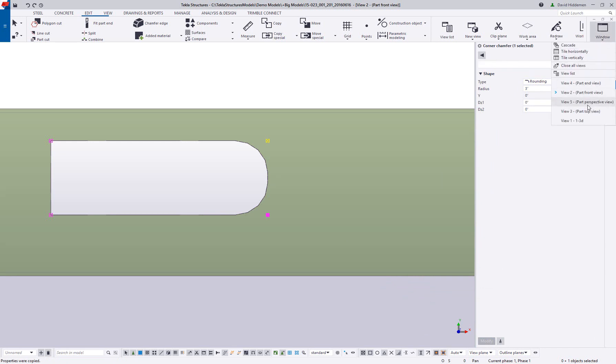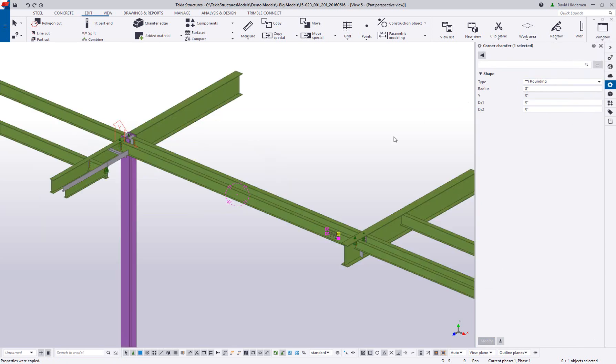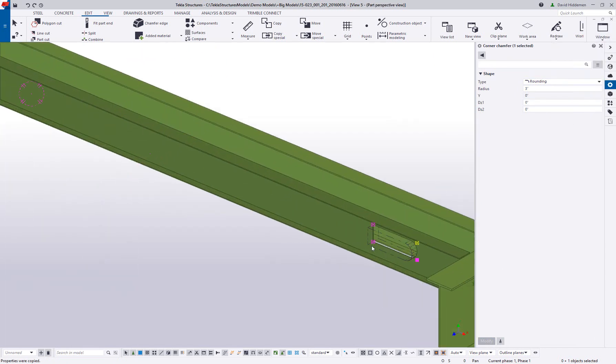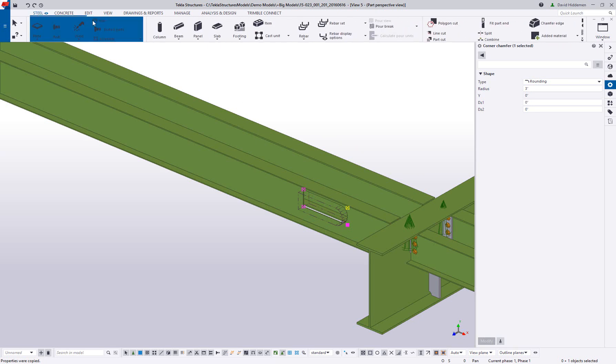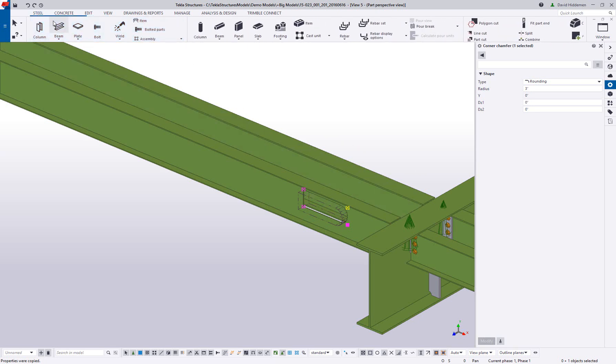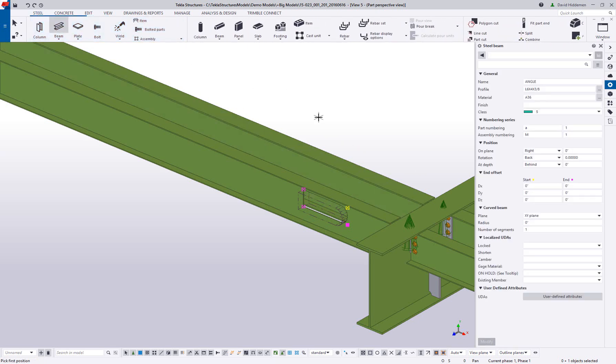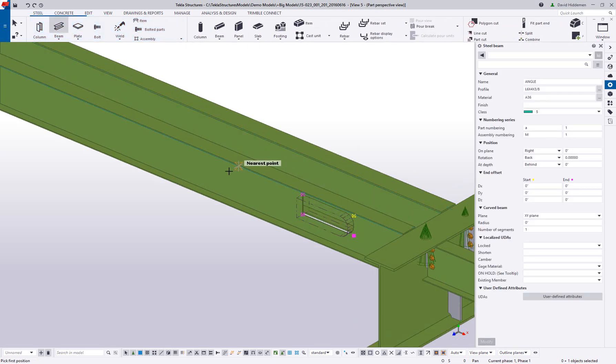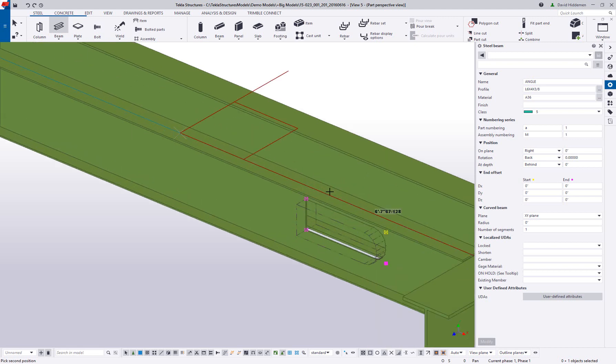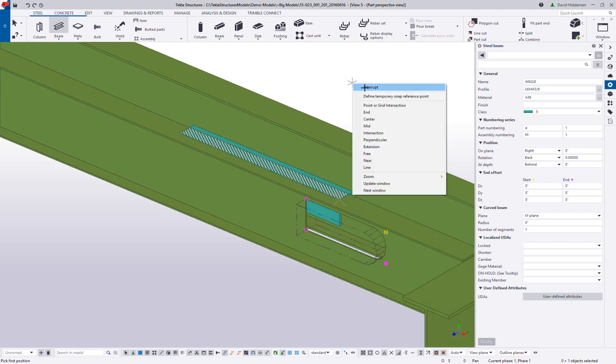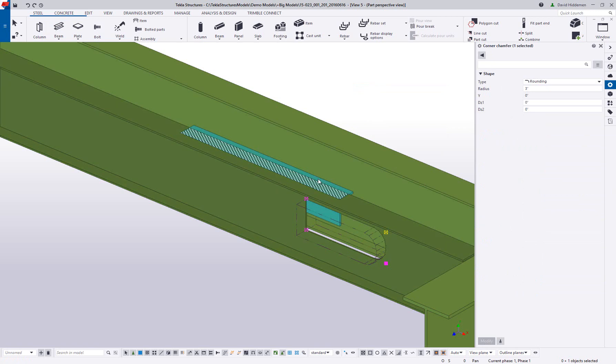Using Tekla Structures, every part, bolt, nut, and weld can be visualized in the model workspace. Modeling in 2D or 3D is possible to clearly see where parts are going to be placed.